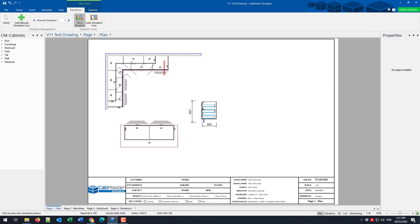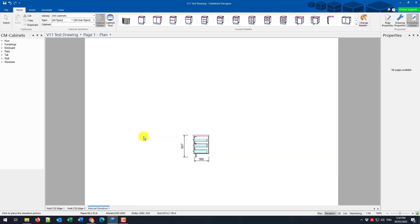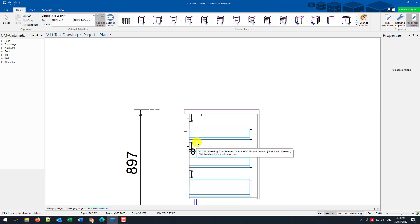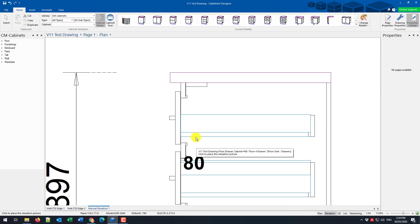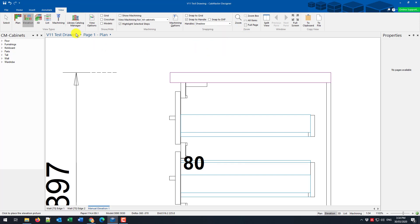Now we're going to need a little bit more detail. So using the breadcrumb bar here, we can go to the elevation view. Now if we zoom in, I can do some dimensioning in here. But first, I'd like to make my snapping a little easier. So I'm going to focus in on the shadow rail components.